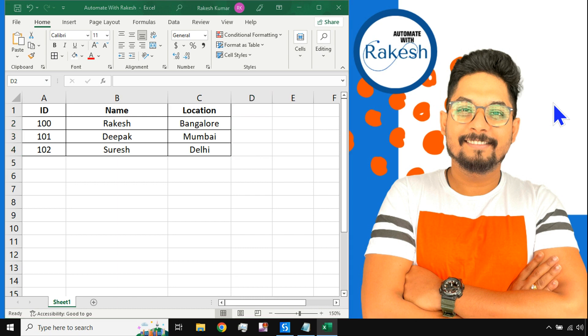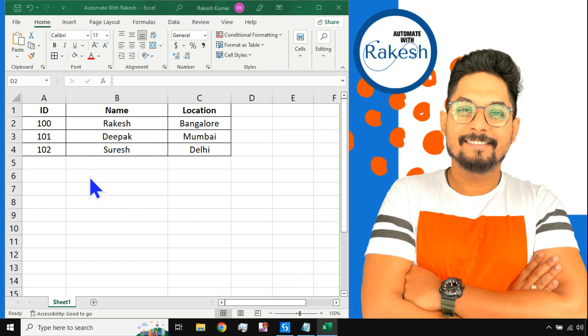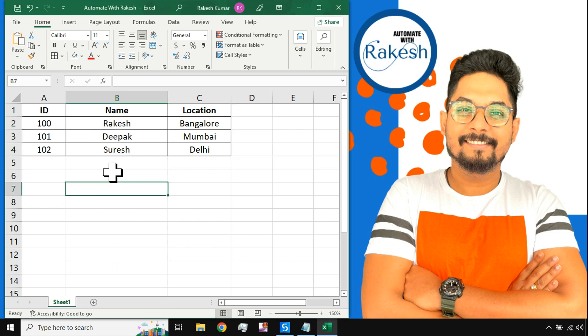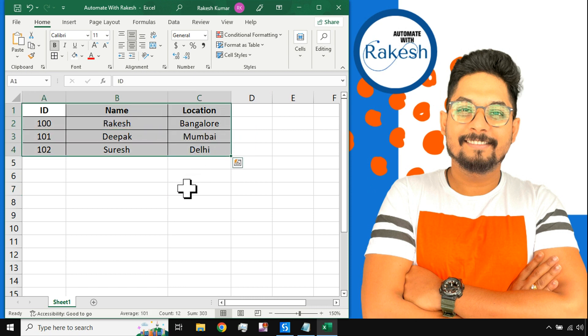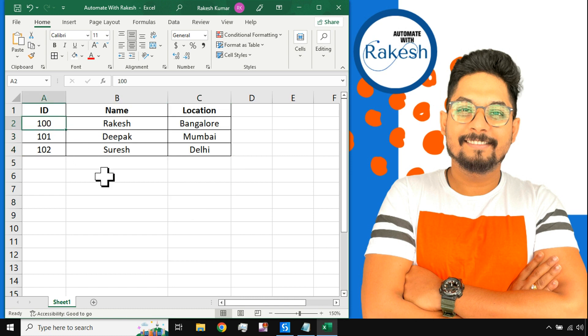Hey there, welcome back to my channel Automate with Rakesh. Please do subscribe to my channel. In this video we are going to learn how to fetch specific values from a data table in UiPath Studio.